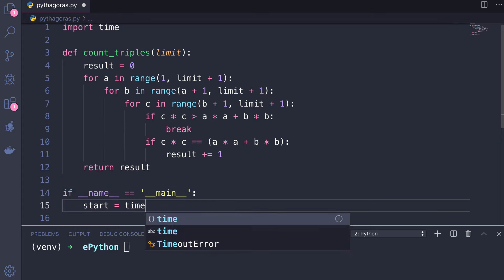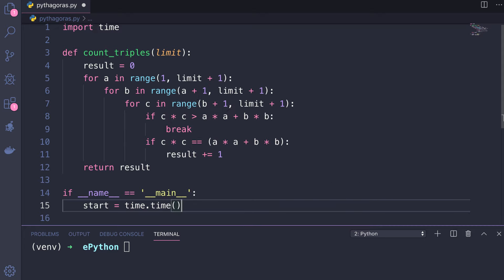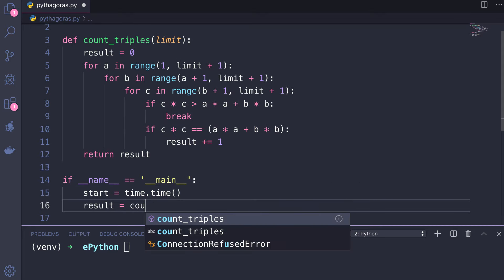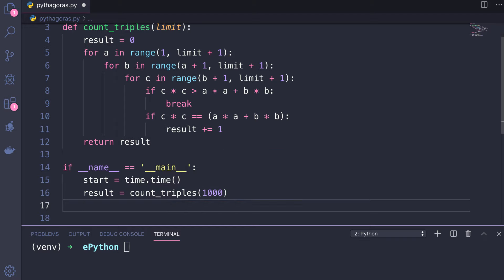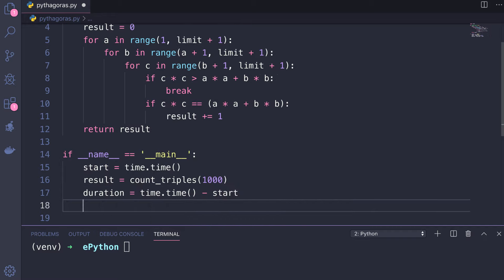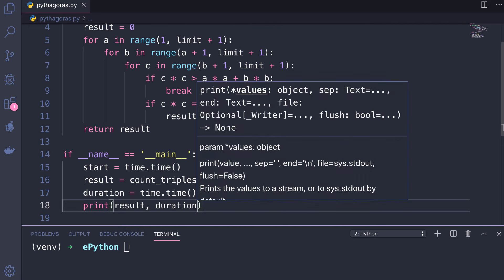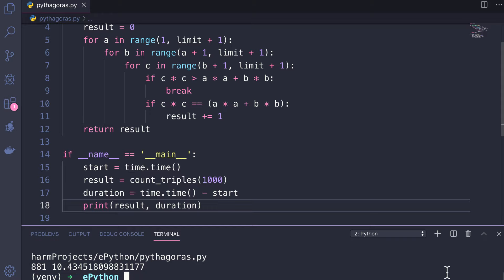Then I will define the main function to utilize this function. Inside the main function I will start the timer, then call the count_triples function passing 1000 as a limit and save the result. Then calculate the duration and print the result. You can see the result here: apparently there are 881 triples. You can see the time this function has taken. That's not too long but long enough to be annoying if we want to find more triples up to a higher limit. We should find a way to make it go quicker.